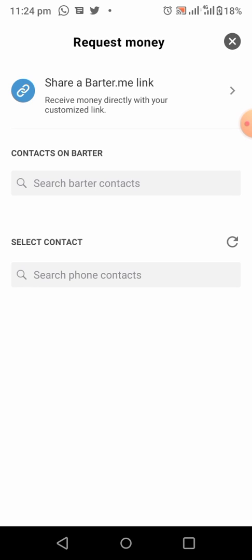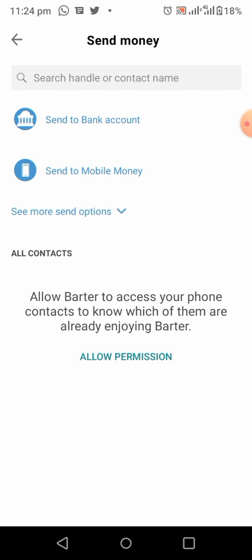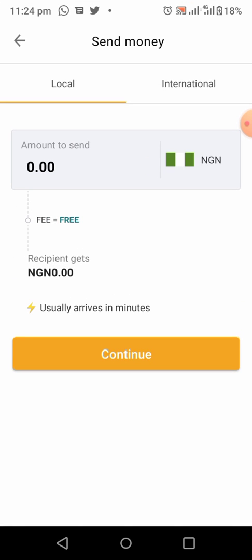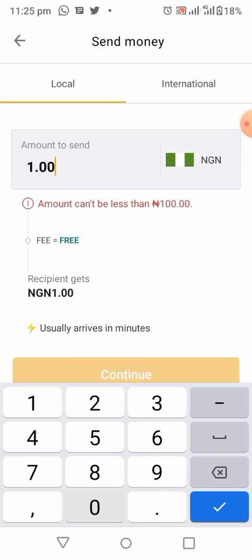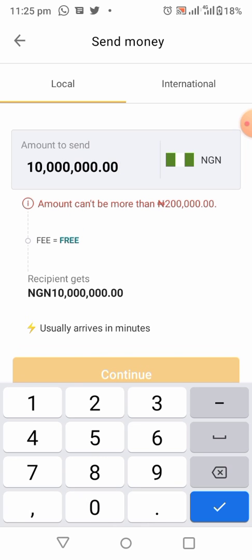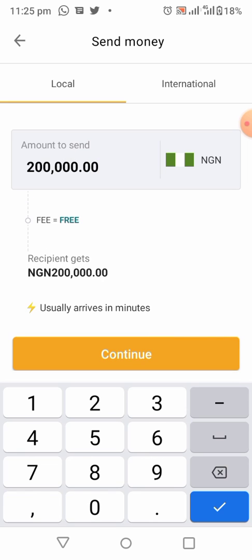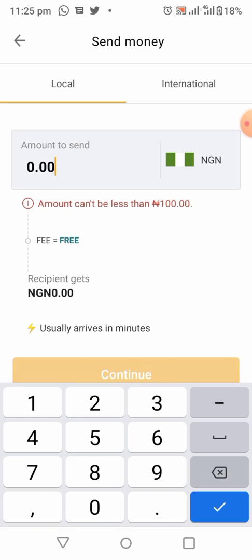Our next step is how to send money. Click on 'Send Money', then click on 'Send to Bank Account' or you can send to mobile money. The minimum you can send per day is 200,000 Naira. You can also send money internationally.